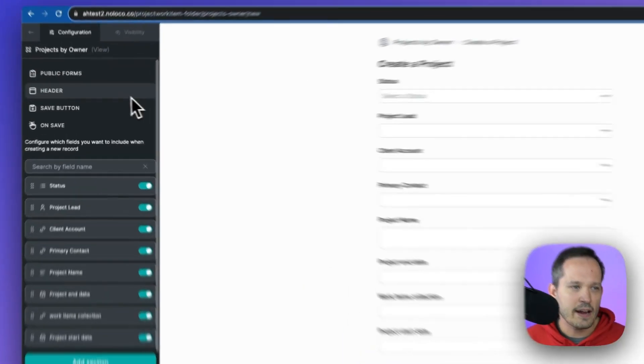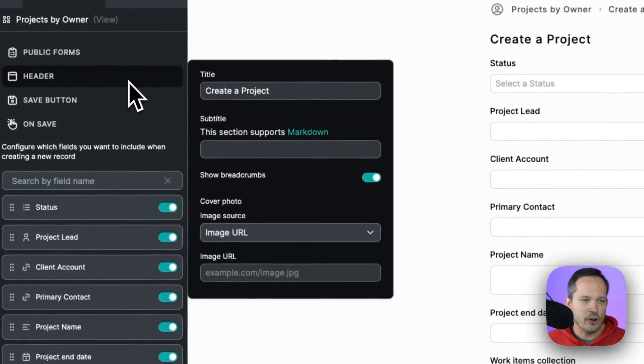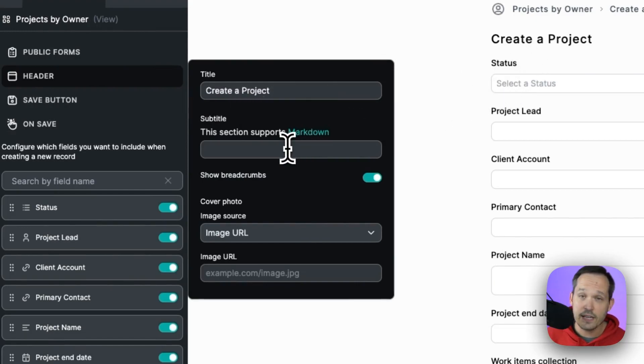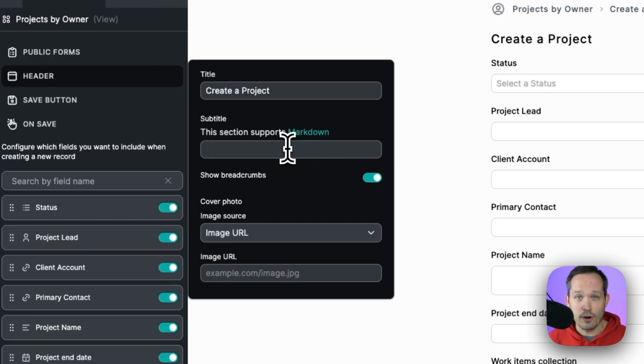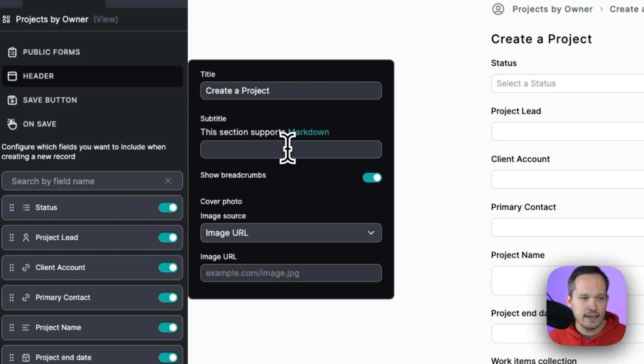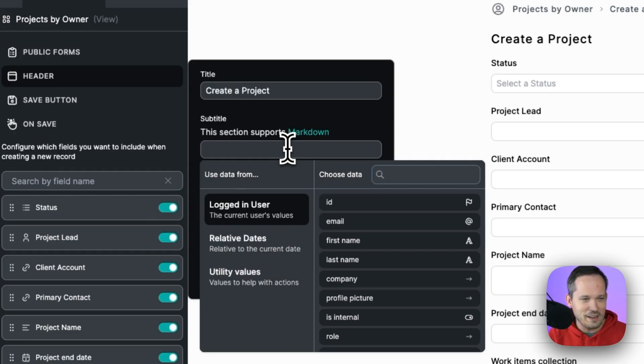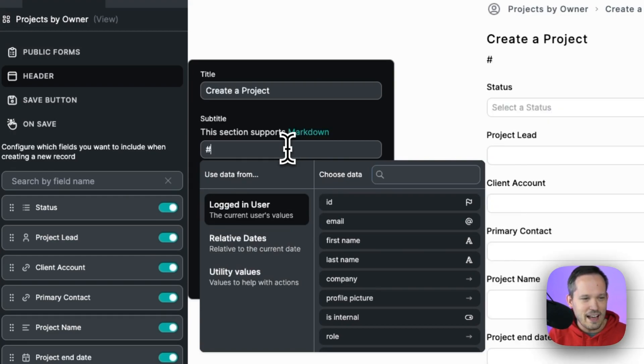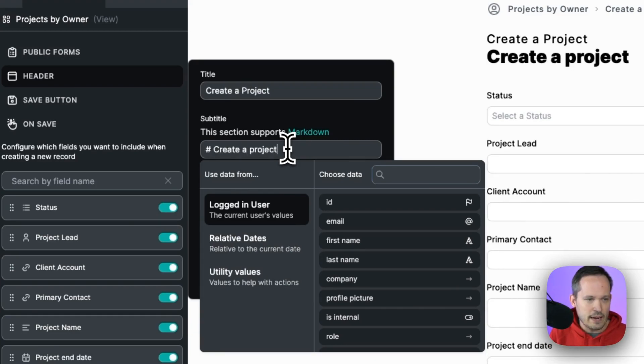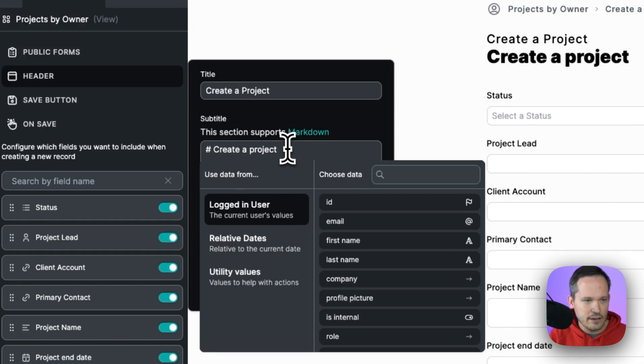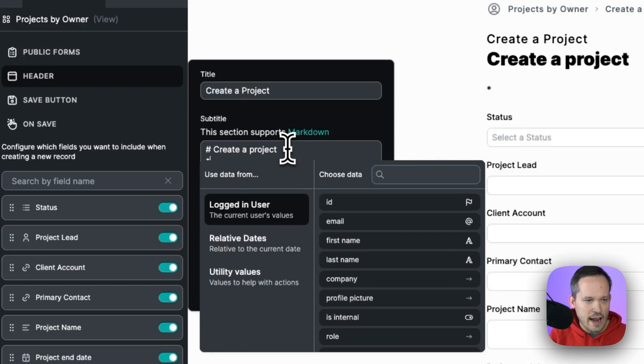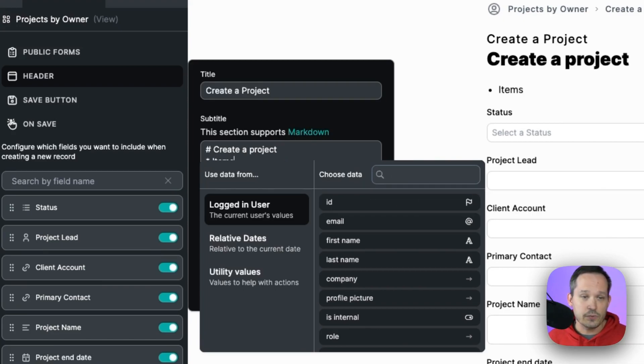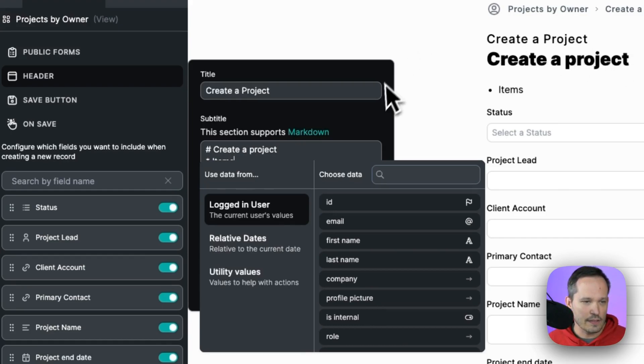Next, we have our header information over here. And this is where we see this create a project. And we've got a subtitle area. I really like how this supports Markdown. If you're not familiar with Markdown, this is just rich text editing that we can do. So for example, we could put a hashtag, a pound sign, however you want to think about that, to be able to put a title in here. So we could say, create a project. And we've got those nice formatting options. If we wanted to have some list items in here, we could use asterisks and we could say item one, item two, and things like that. So we really have some nice formatting options for how we want this to display up at the top.